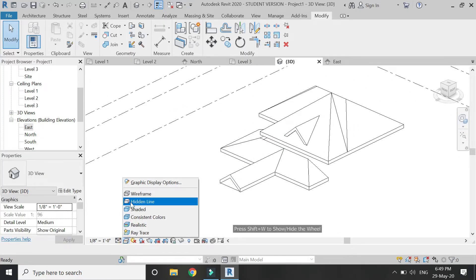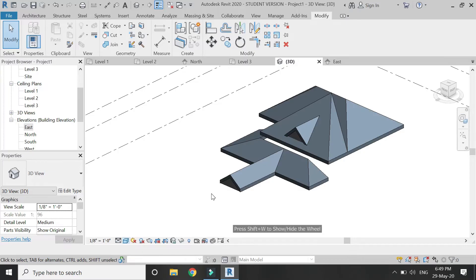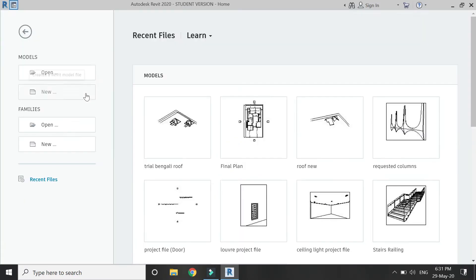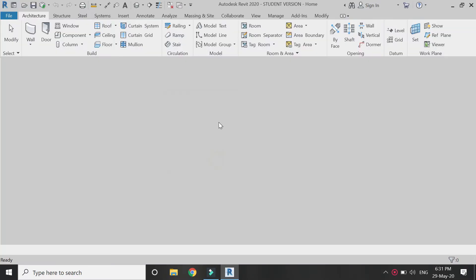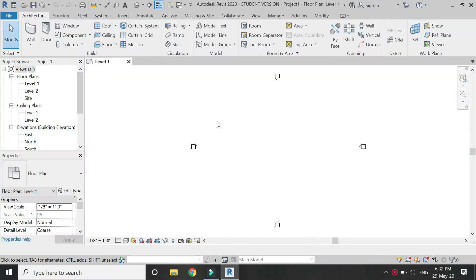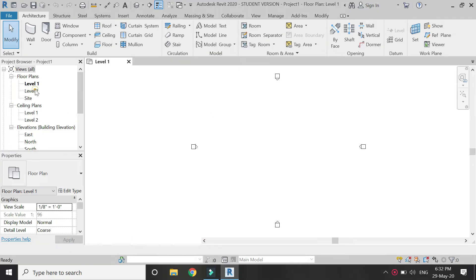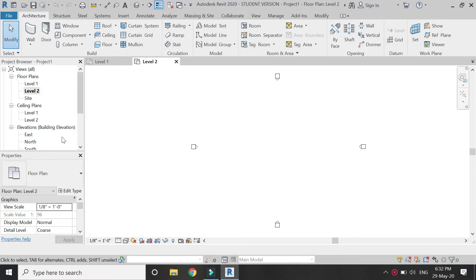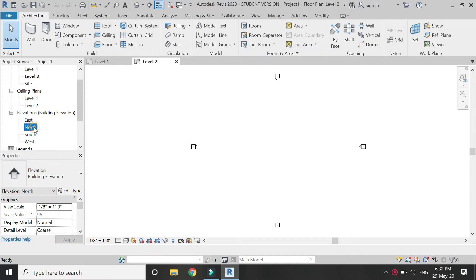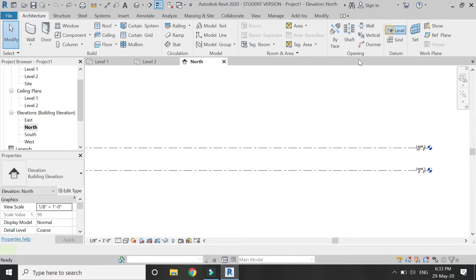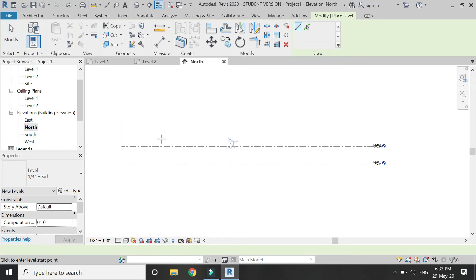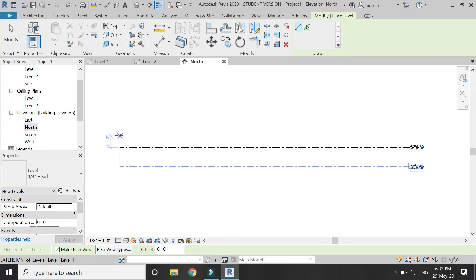So now let's start. Open a new architectural template file in Revit. There are basically two levels on which you can place the roof. I'm going to add one more level at a height of 15 feet as shown in the north elevation.